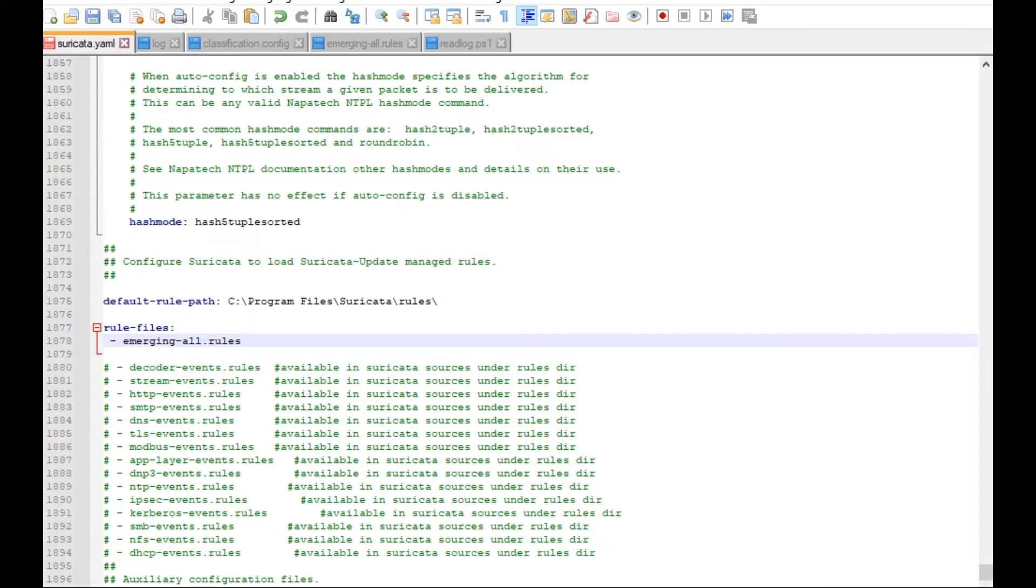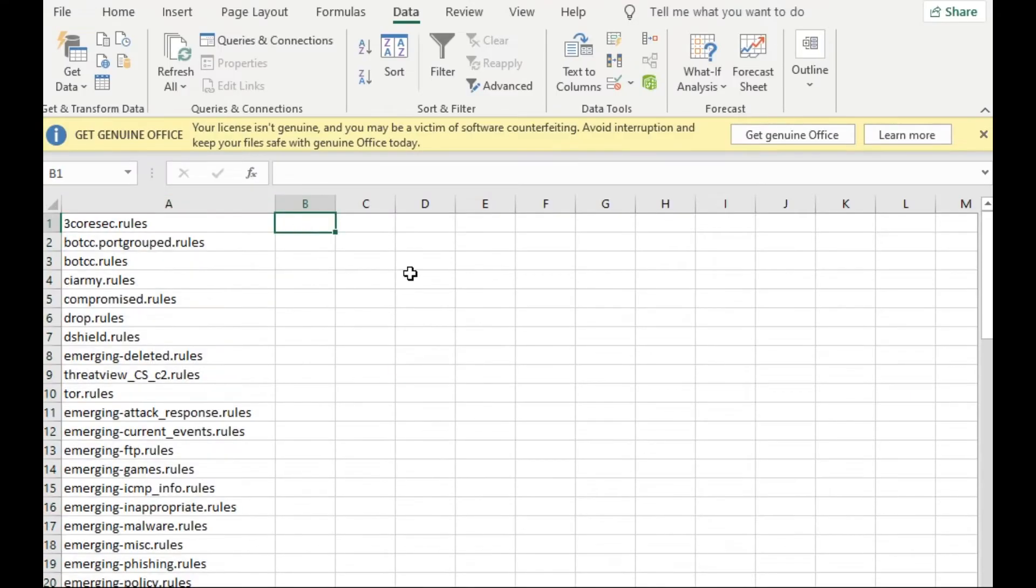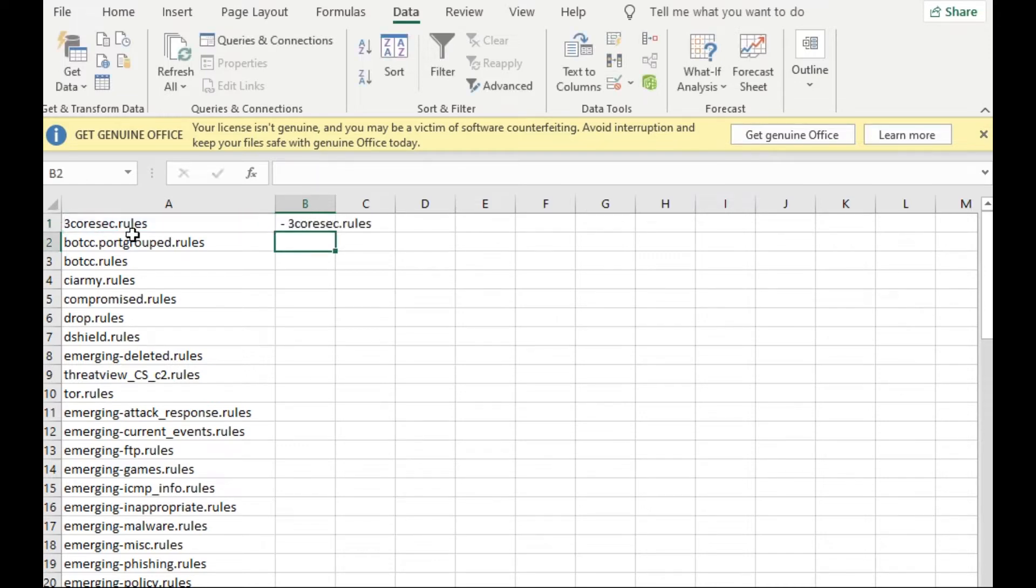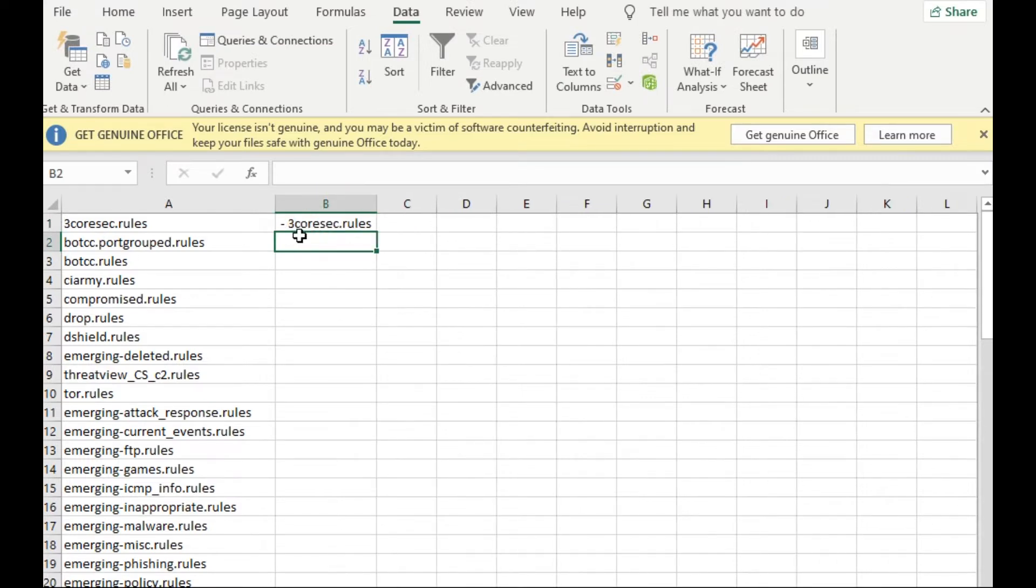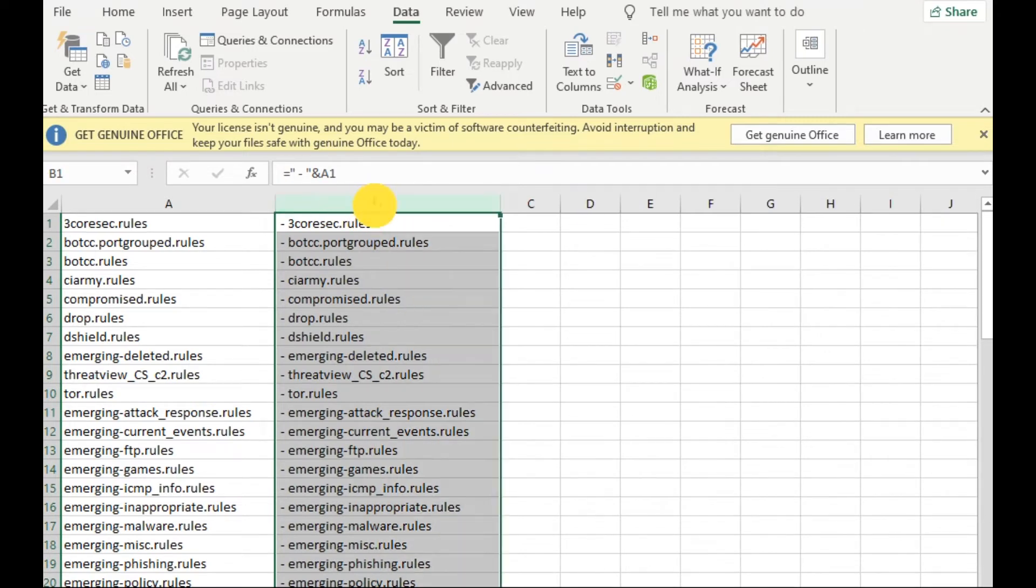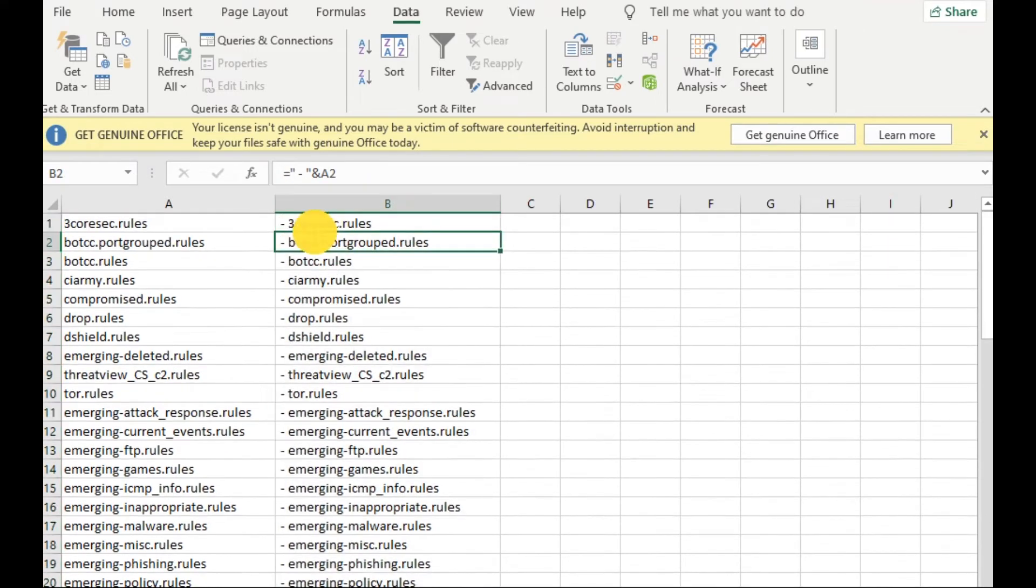It's space dash or hyphen space and then the name. So in Excel I will type here equal double quote space hyphen space and then double quote and the name. I can see here I have in the same format and I will double click to repeat the same for all the rules.